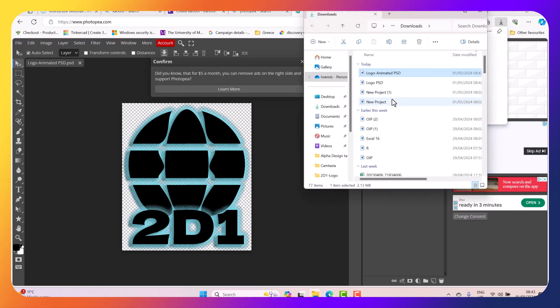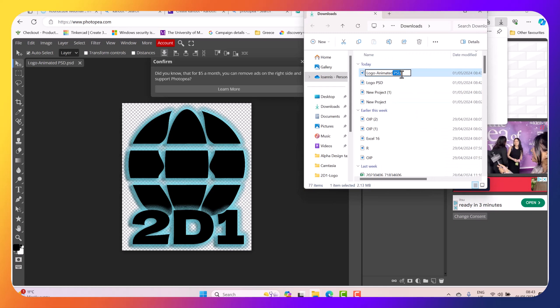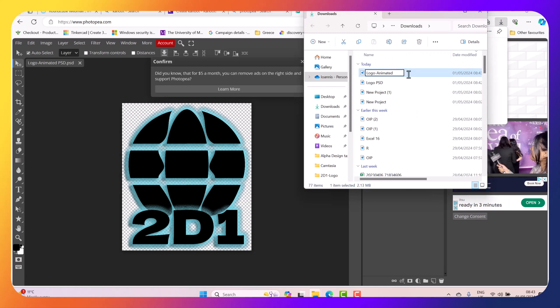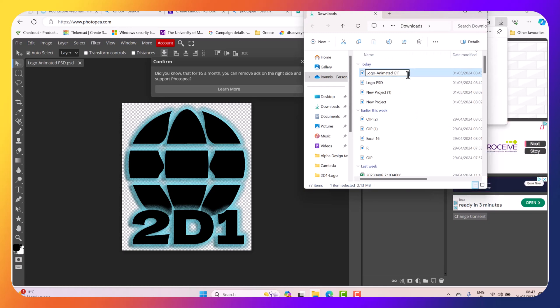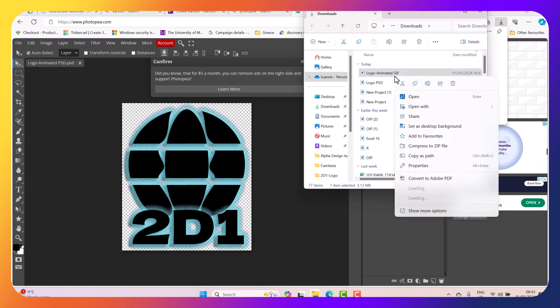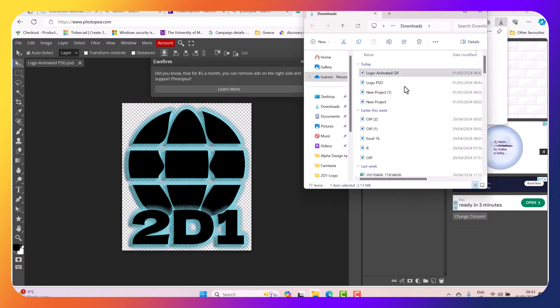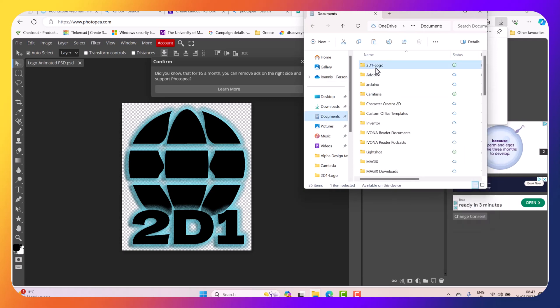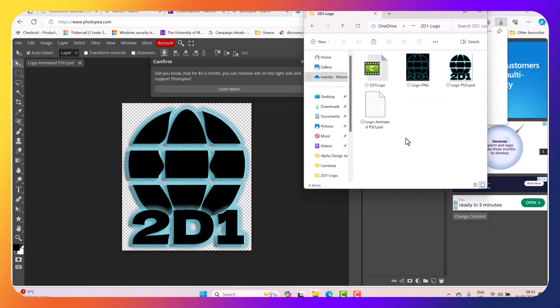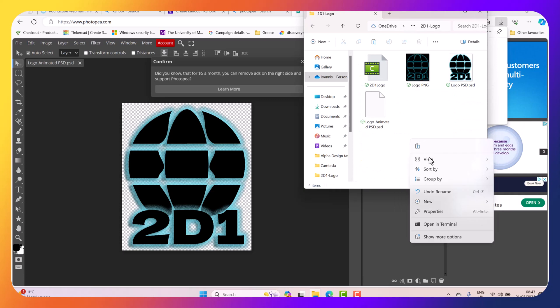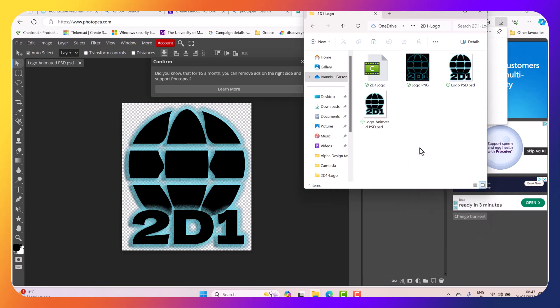And then I've got Log Animated GIF. So I'm just going to go to my Downloads folder and then replace the word PSD to GIF. Then I'm going to cut that from here and go to my Documents, to 2D1, and I'm just going to paste this logo here.